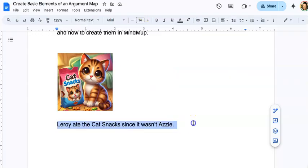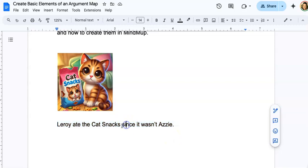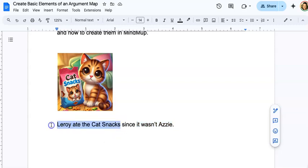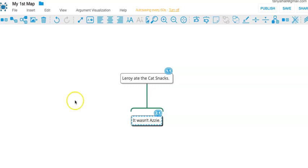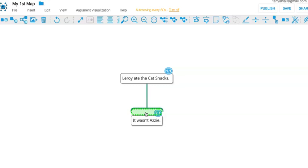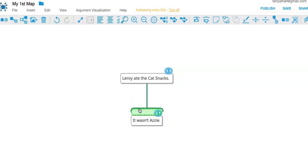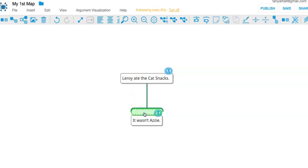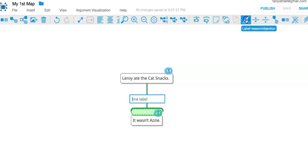Notice when I write up an argument or communicate an argument in English, I'll use a word like since to communicate the relationship between these two claims. The word since tells the listener or the reader that the fact that it wasn't Azzy, by saying it wasn't Azzy, is supposed to support coming to the conclusion that Leroy ate the cat snacks. In a map, this green bar visualizes that. We can add the word because. If you click in this little area under the bar and then go to the toolbar, label reason, you can add because.